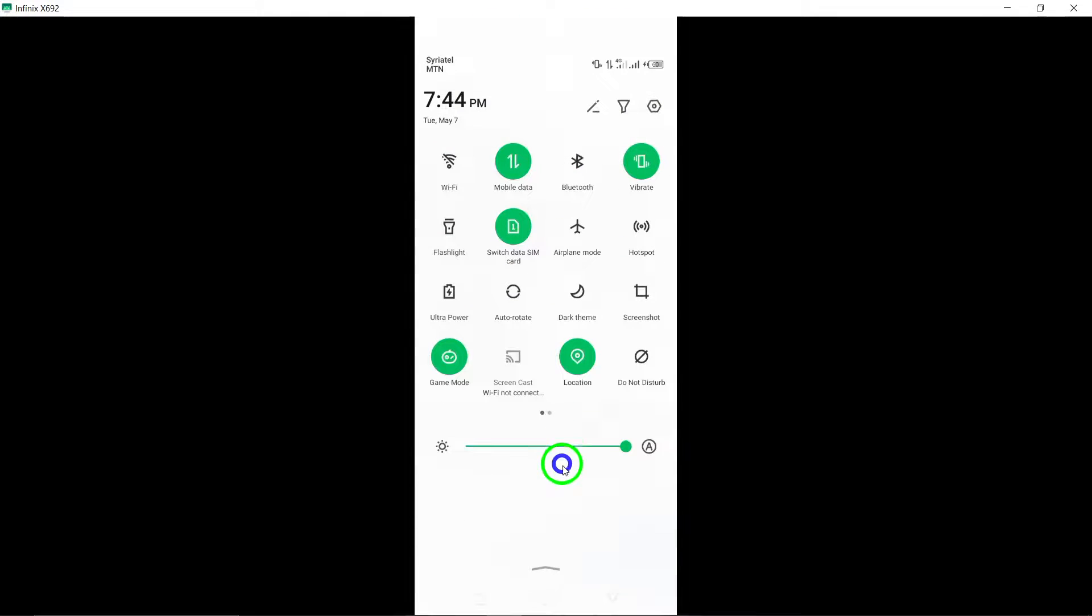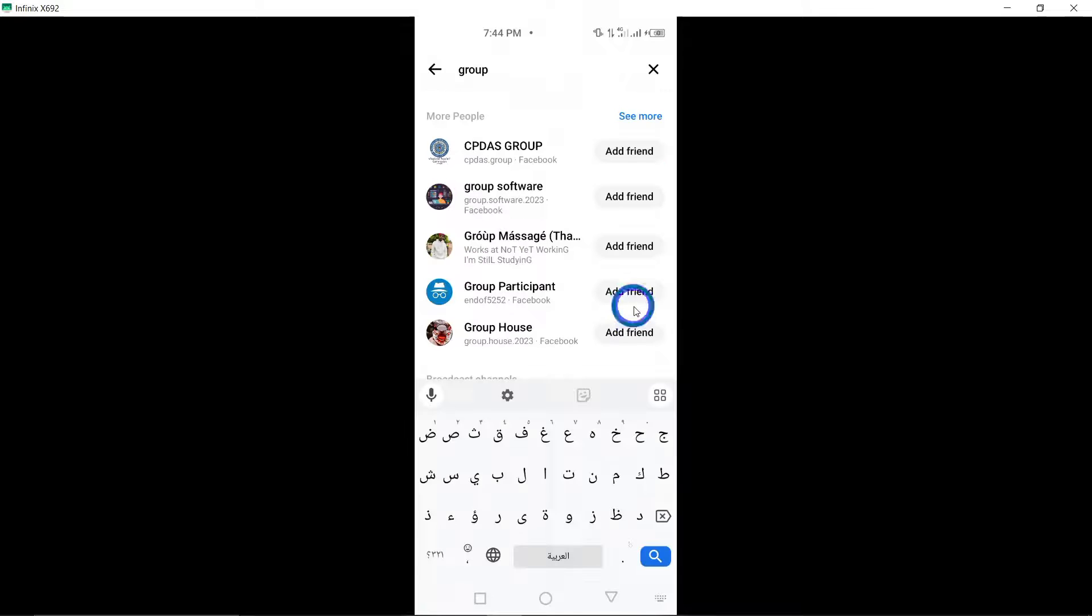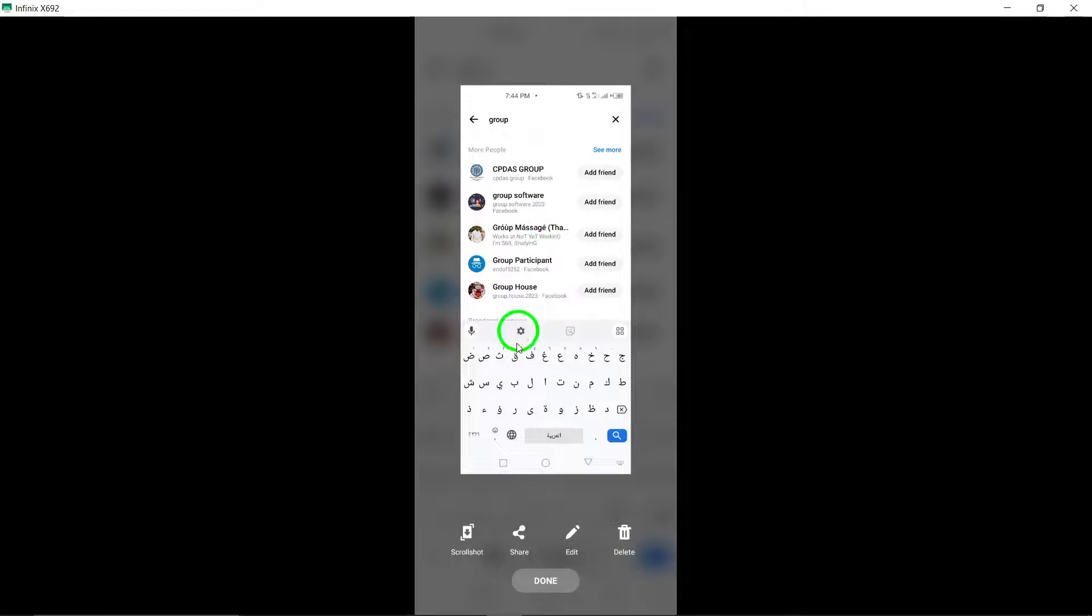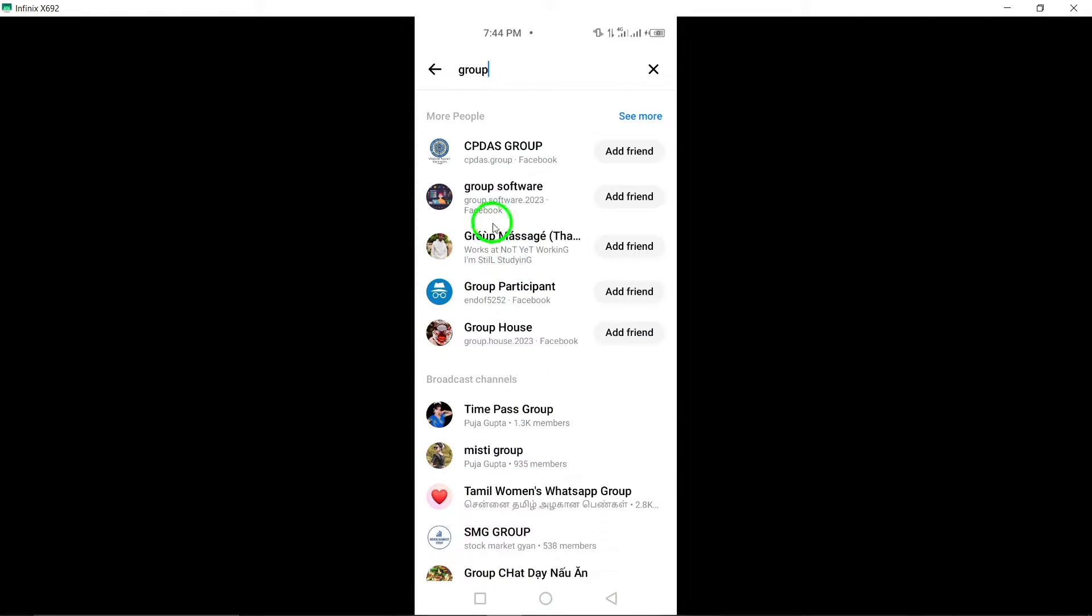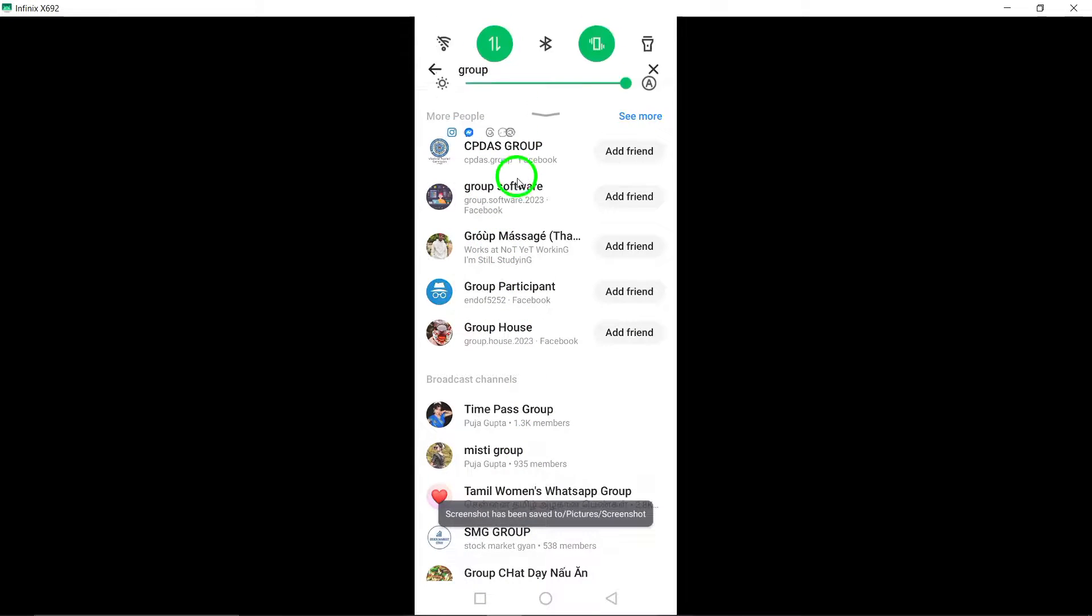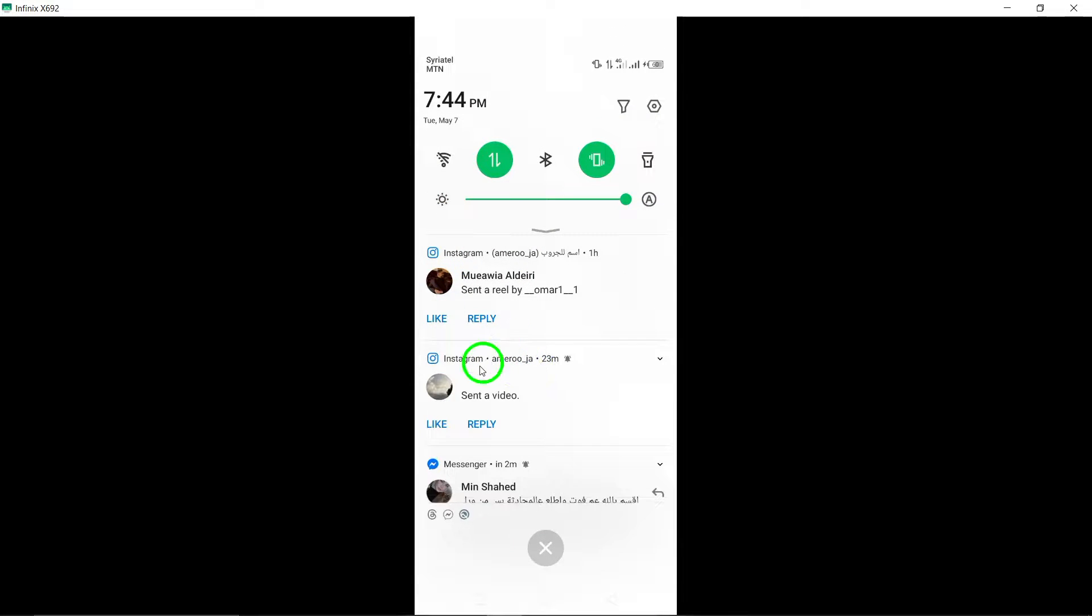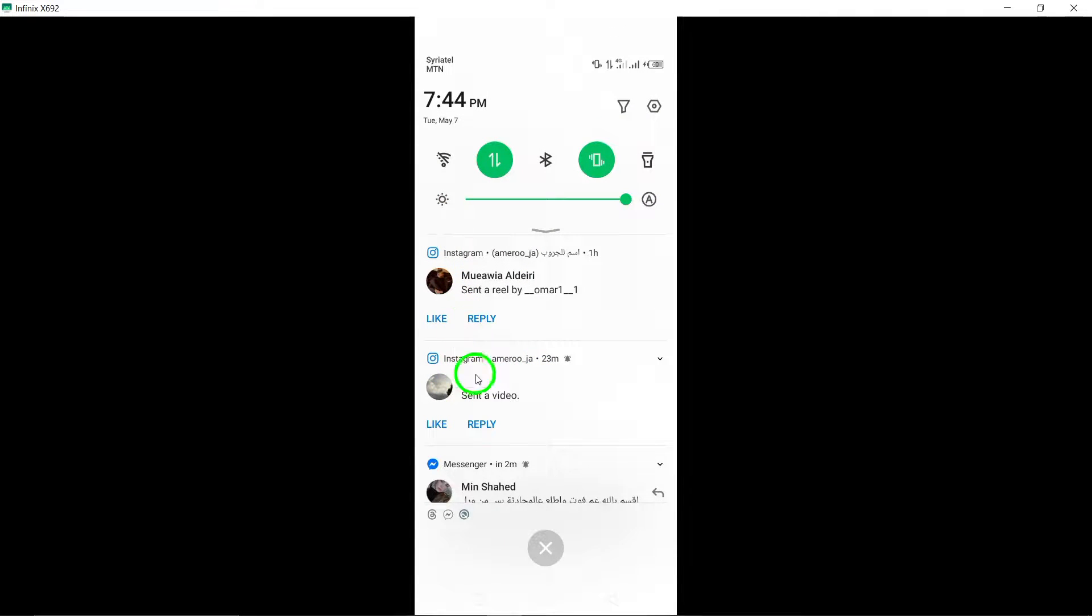As you type in the keywords, Messenger will start showing you a list of results based on your search terms. Scroll through the results to find the group that best matches your interests.